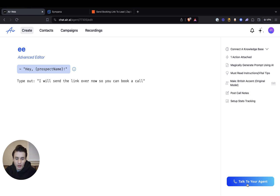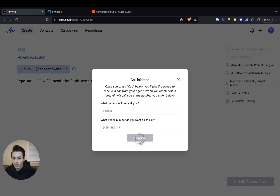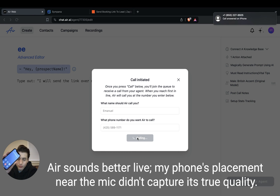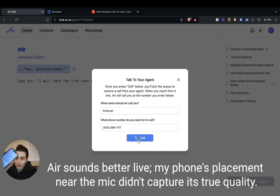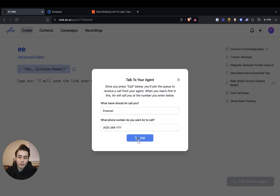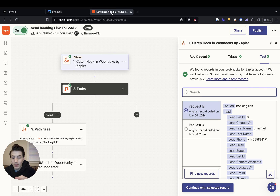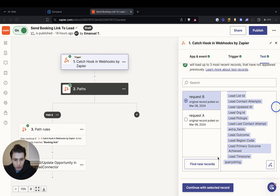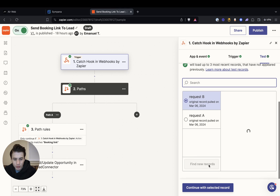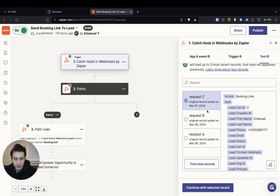So what you do is you tell Air AI to call you and then you click call. The agent says: 'I will send you the link so you can book a call.' That's basically all you need to get the custom record to be able to connect Zapier to Air AI. So now just click 'find your record', and then as you're able to see it came through.